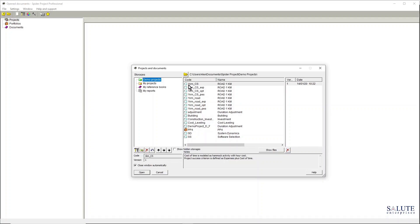When you download a Spider Project demo version, you get access to the demo projects, and this is really cool because you can explore a bit further on the Spider Project features by using some realistic project examples.